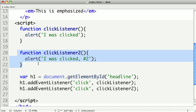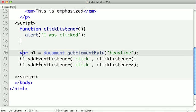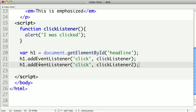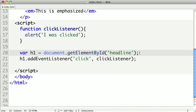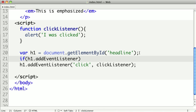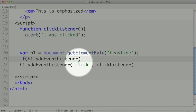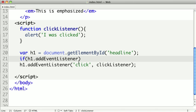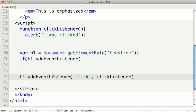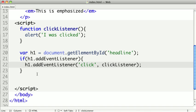I'm going to remove our clickListener2 code right here. Now we need to assign our event listener based on which method we have available. The first thing we're going to do is check h1.addEventListener. I'm just going to see if this property exists. If so, we know that addEventListener is supported in this browser. This will be pretty much all modern browsers except for Internet Explorer. We can just set that up and put the code in right here.